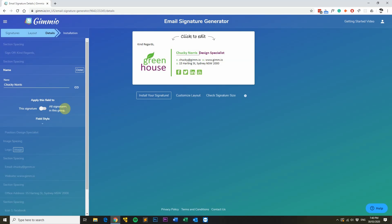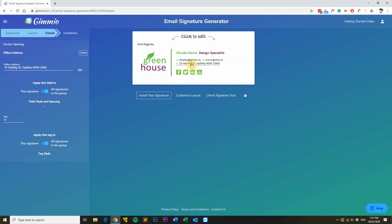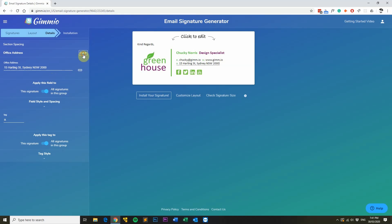For example, the name field means every single signature has a separate name, which is why it's applied to this signature only. But if you look at a field such as the address, it's applied to all signatures in this group, saving you from having to retype the address for every single signature you create. This is a really powerful feature that saves you a lot of time.